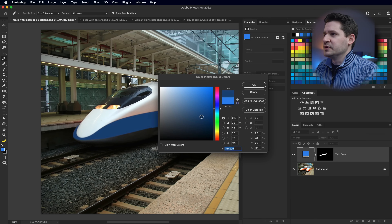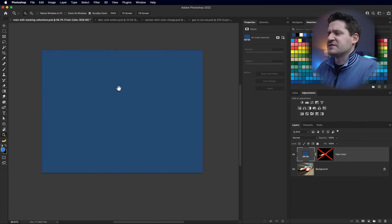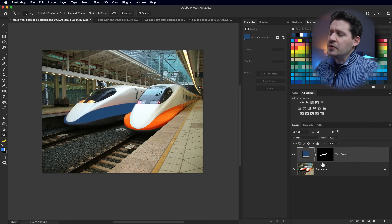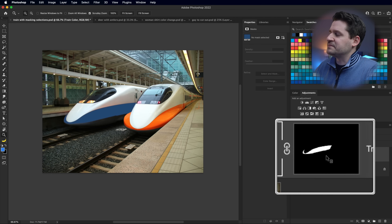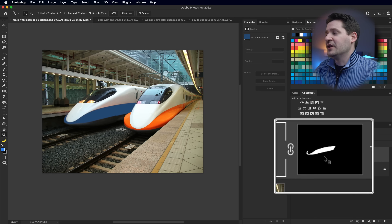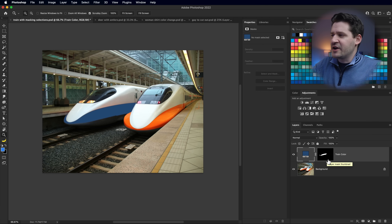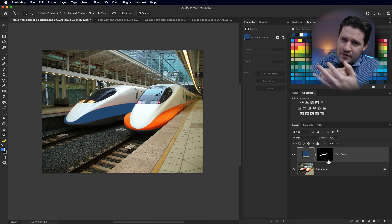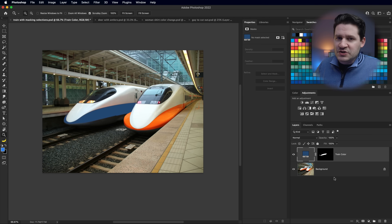I'll go to Layer > New Fill Layer > Solid Color, call it 'train color,' and give it a muted blue. Normally a solid color fill layer just covers everything, but because we loaded that selection first, Photoshop has automatically created a mask - this black box with a white shape going through it. The black of the mask is blocking this color from shining through onto the layer below, except where we've punched a hole with white.